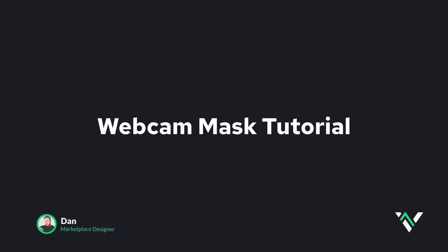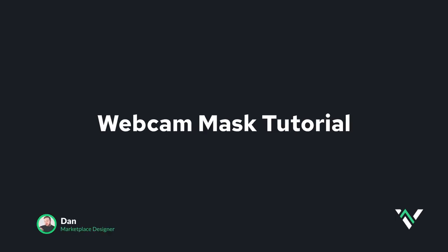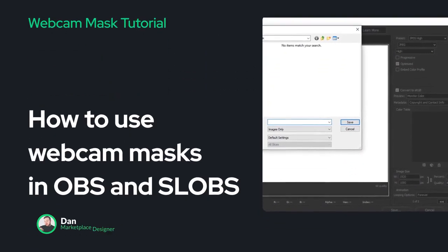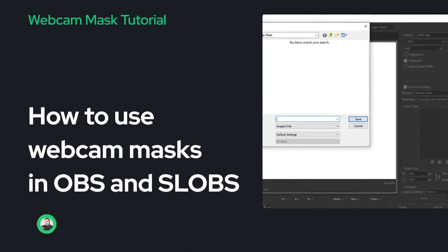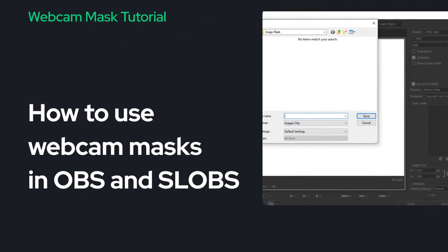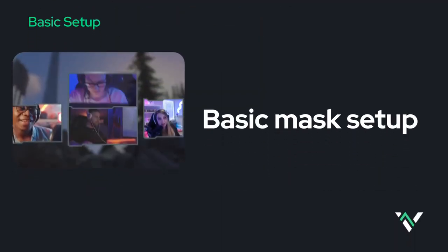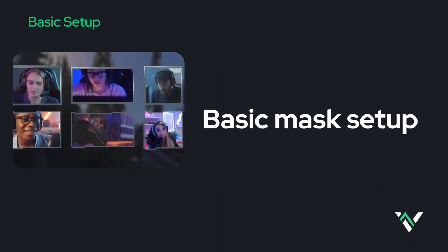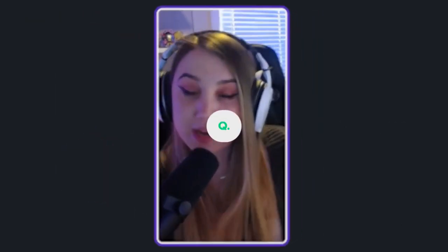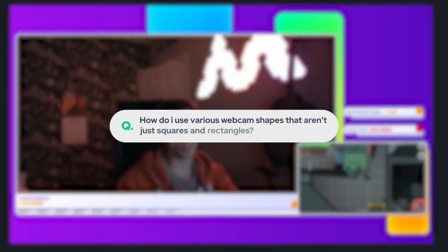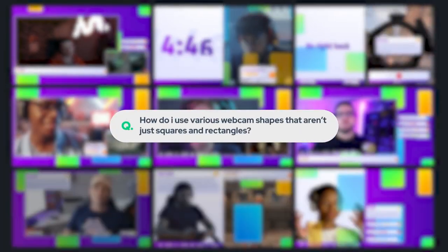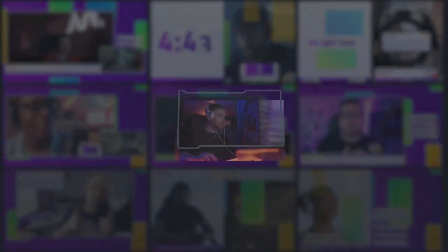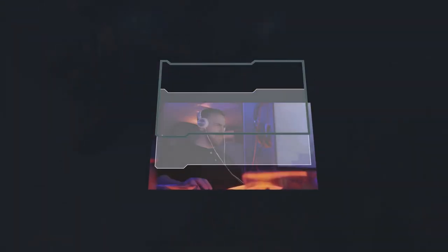Hey guys, Dan here from Visual Display Impulse. In today's video we're going to be going through the process of how we use webcam masks and image masks within Streamlabs OBS and OBS Studio. One of our most frequently asked questions is how do I use various webcam shapes that aren't just squares and rectangles? Well today I'm going to show you how to do that. It's surprisingly super easy.